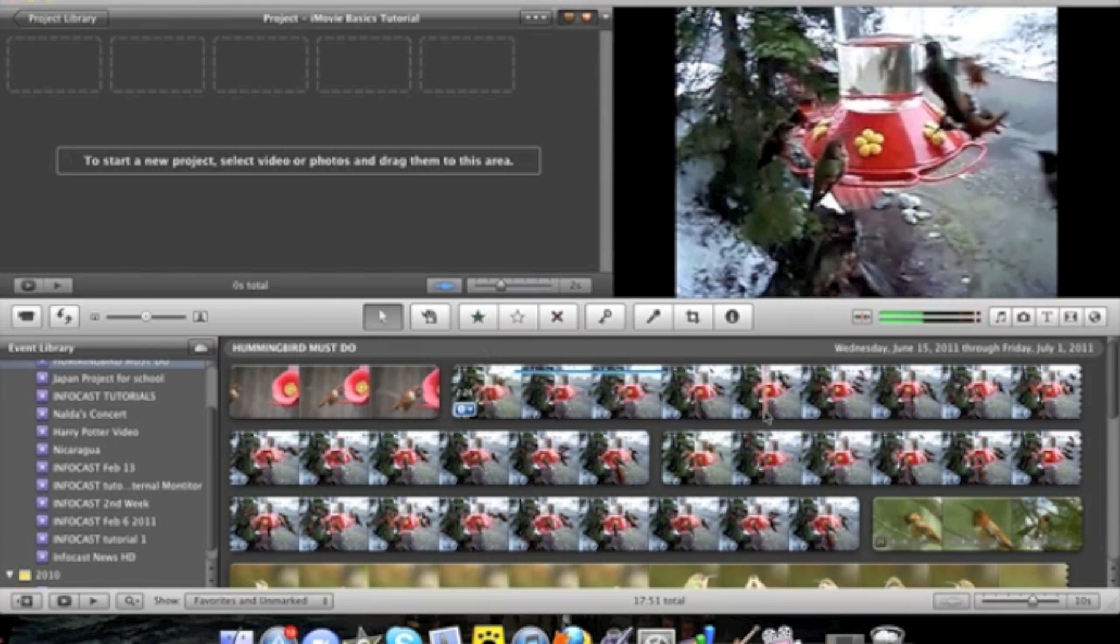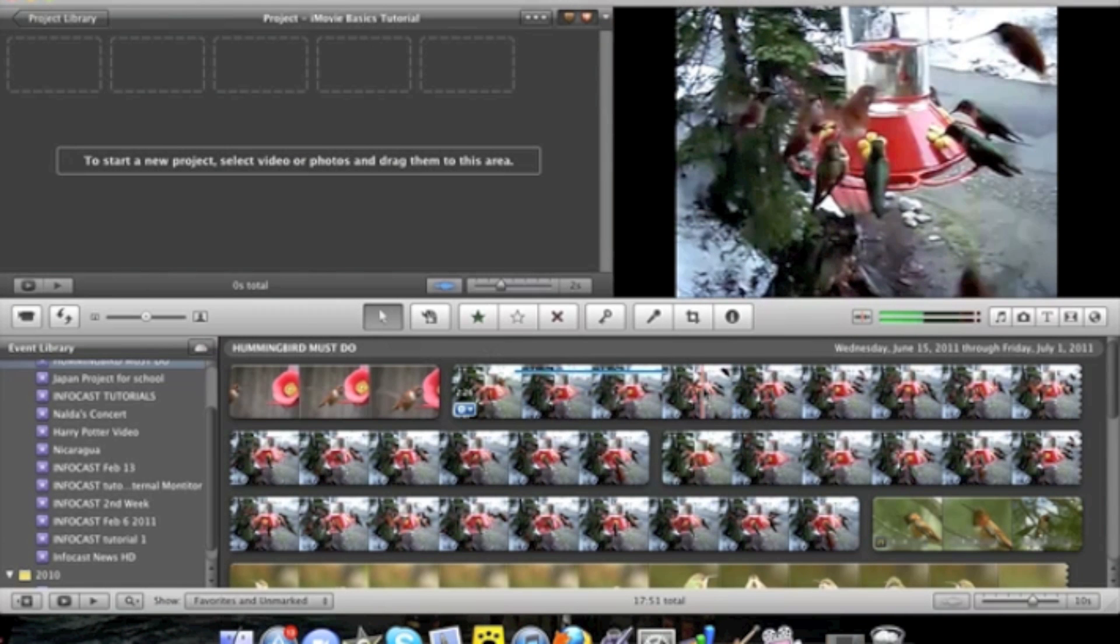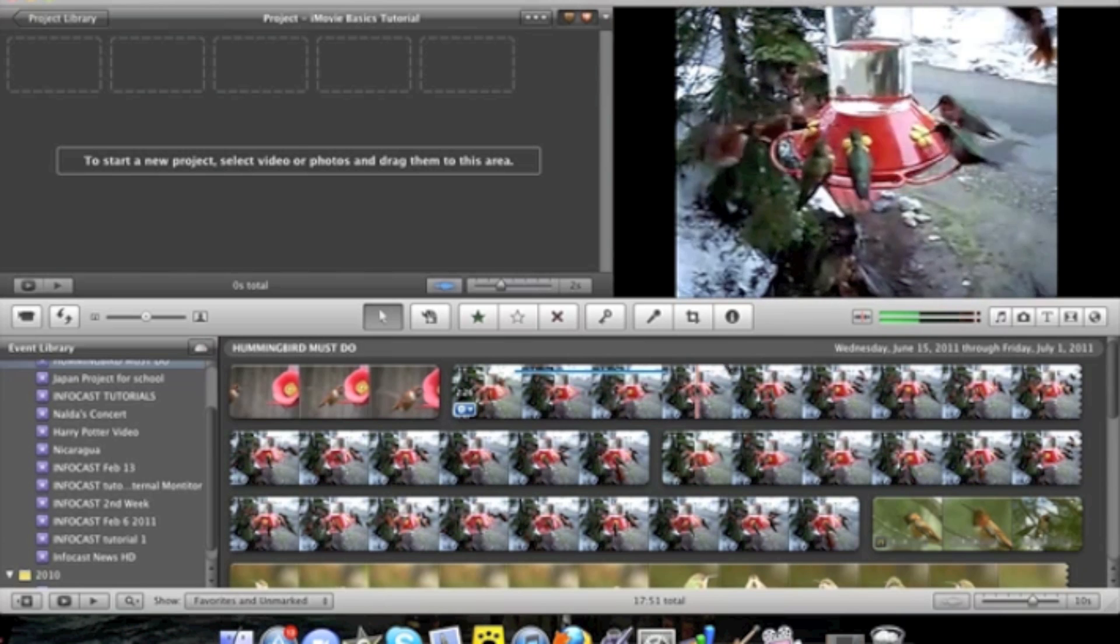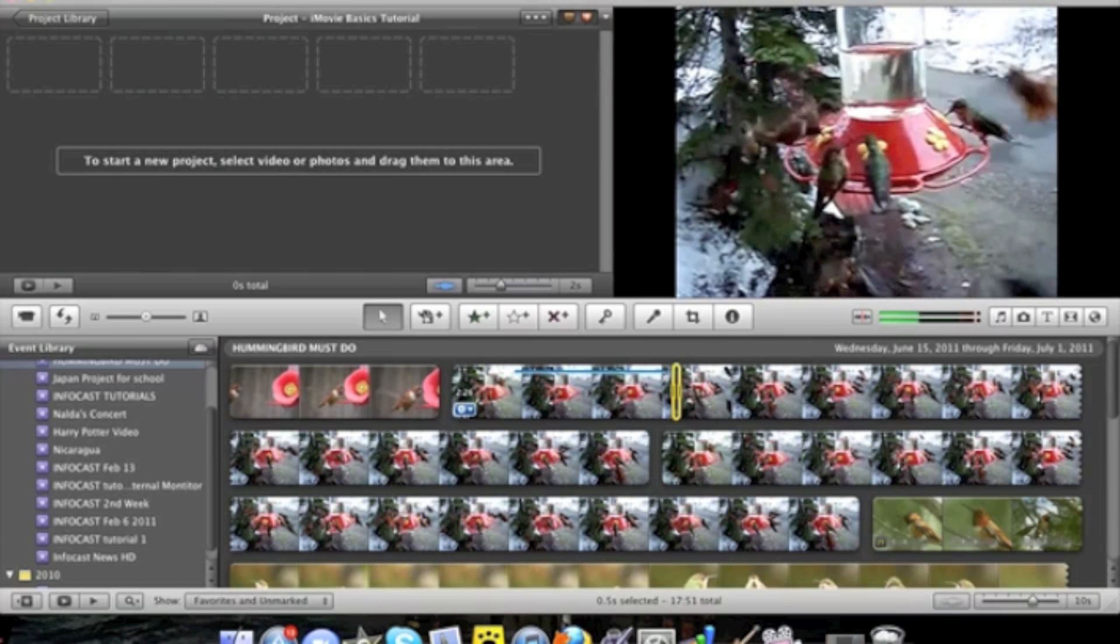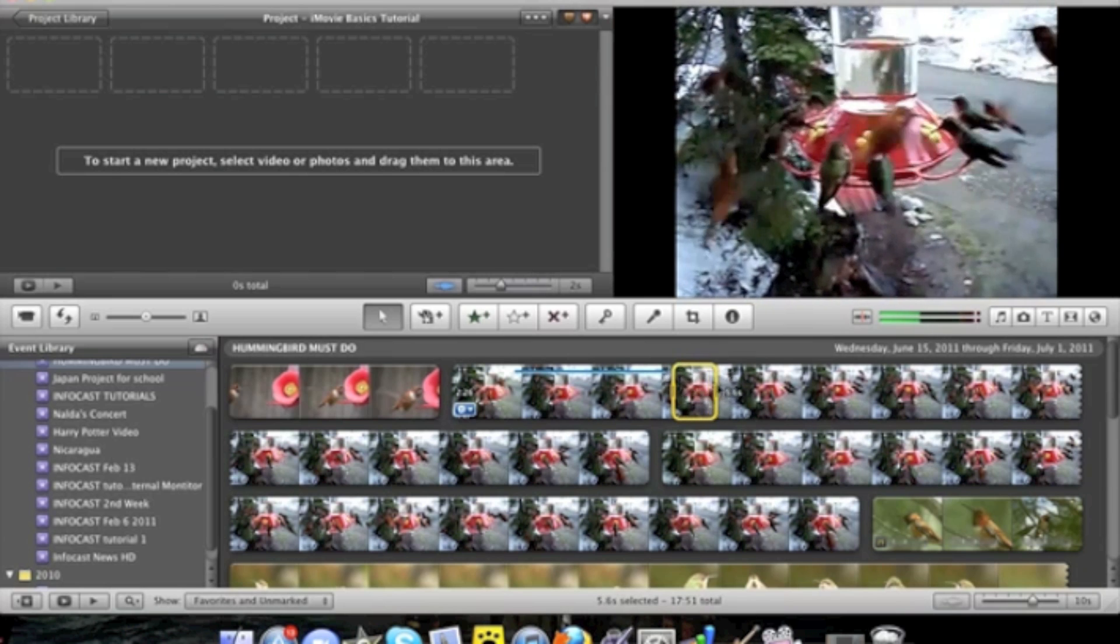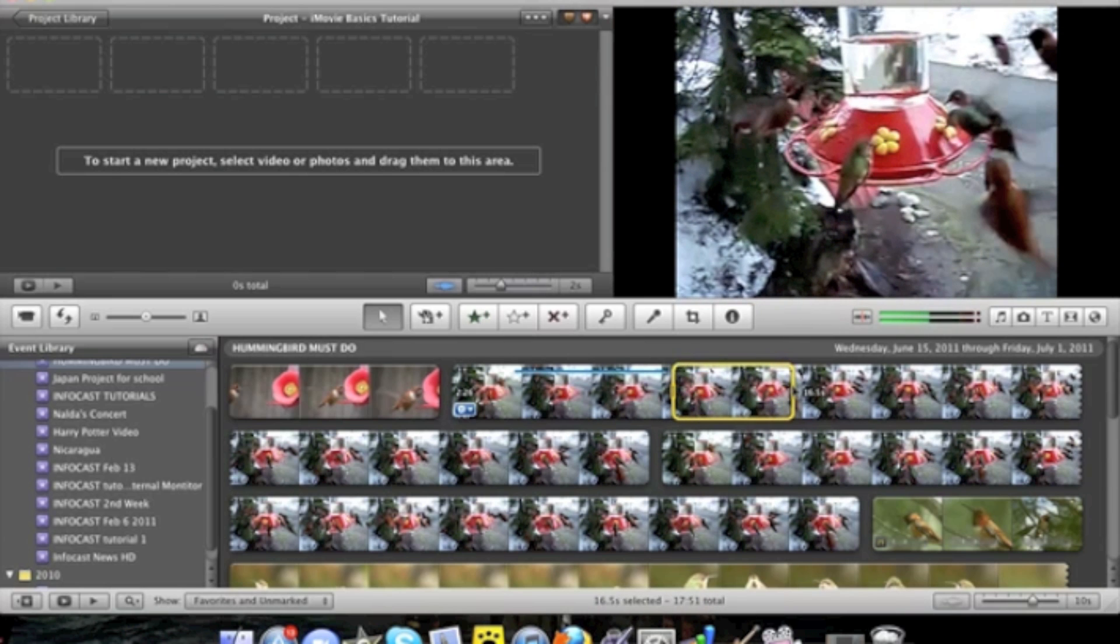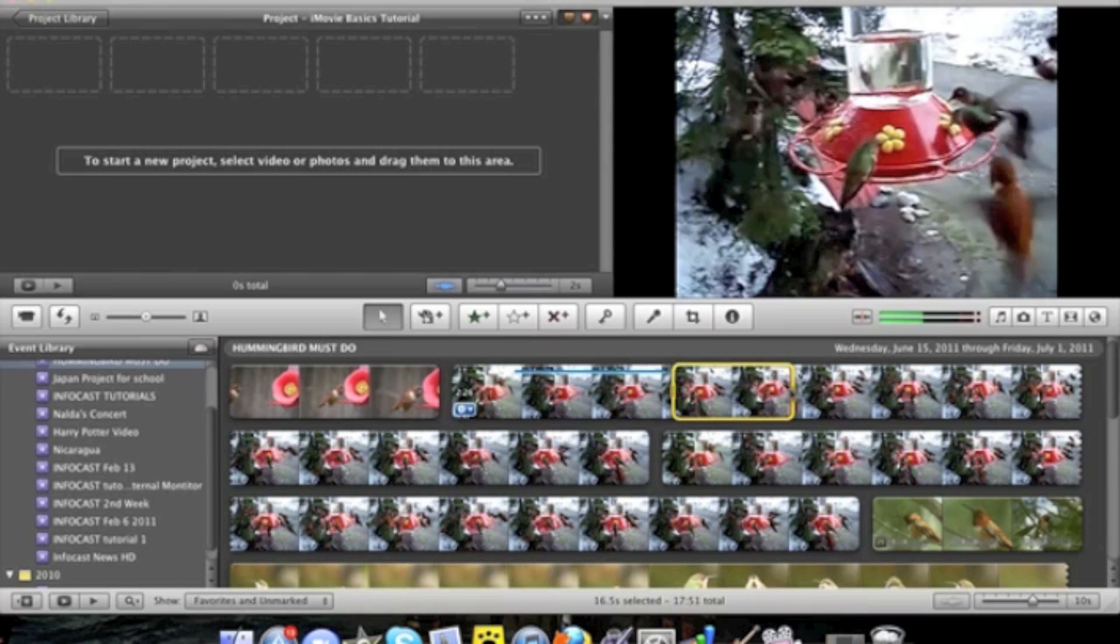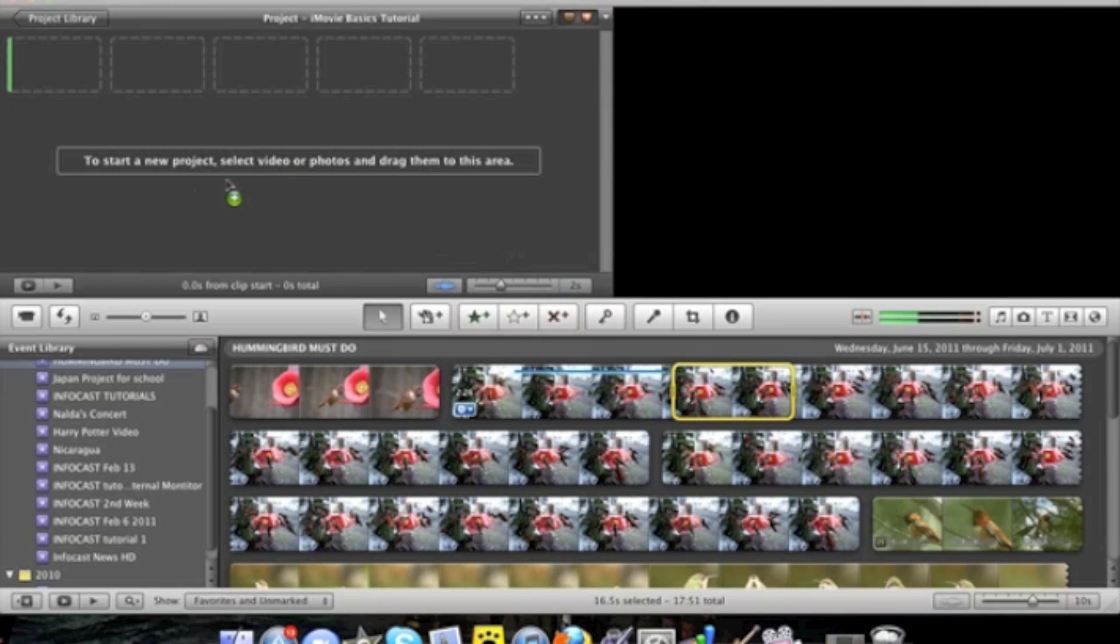There are two ways that you can take video from your events and put it into your project. The first way is by selecting where you want the video to start and end. There are no in and out points manually. So no I and O like you might find in Final Cut. You drag it in.